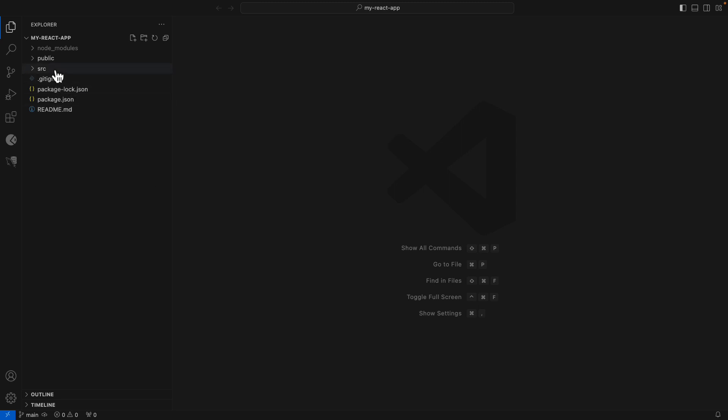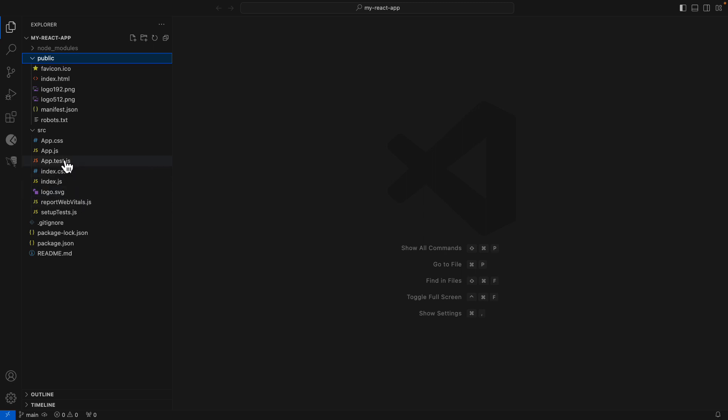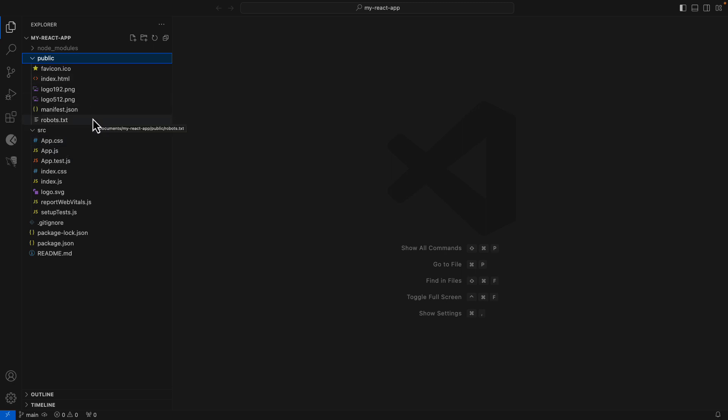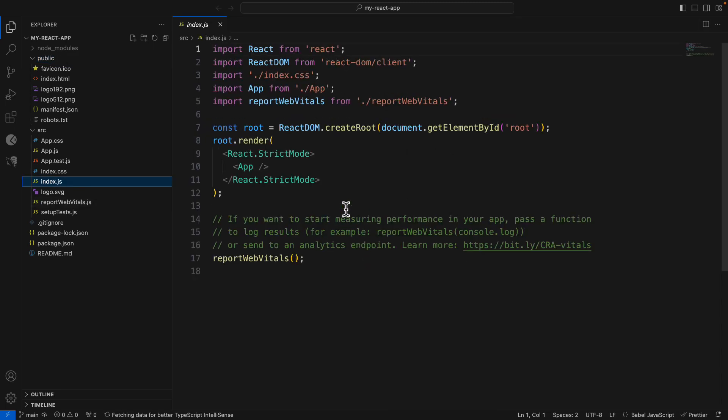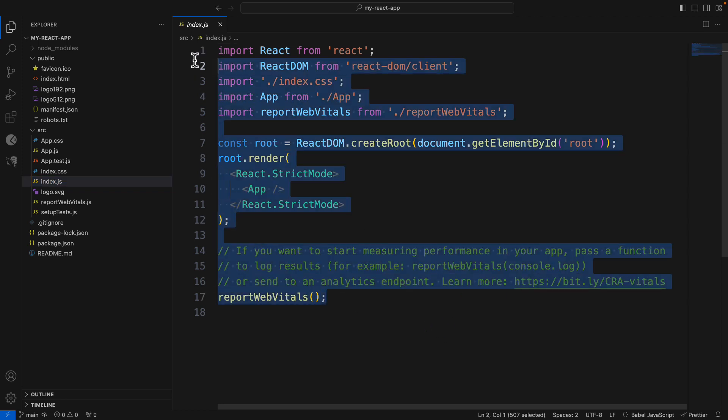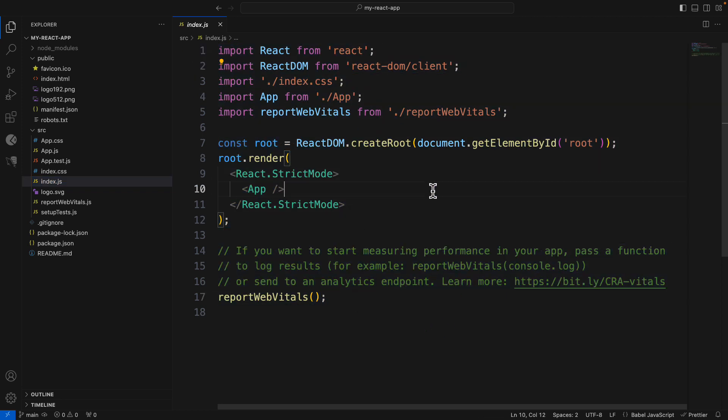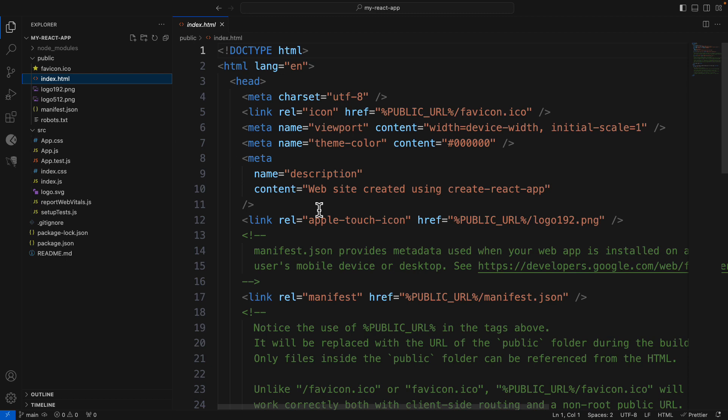Here you can see few files and folders. So, important files are index.js, index.css, app.js, app.css, index.html. So, first of all, open index.js, open app.js, index.html.